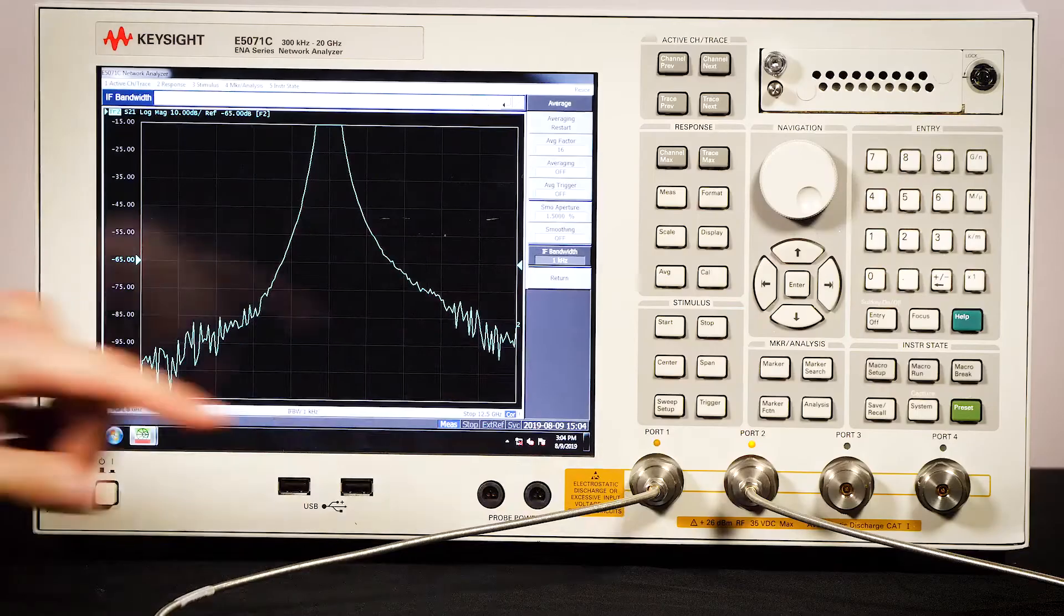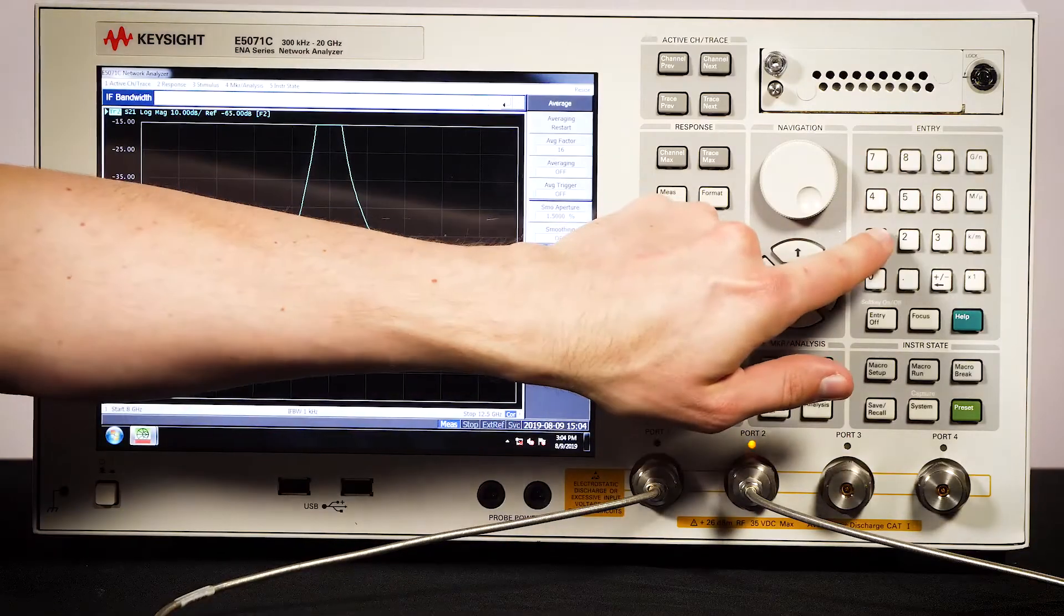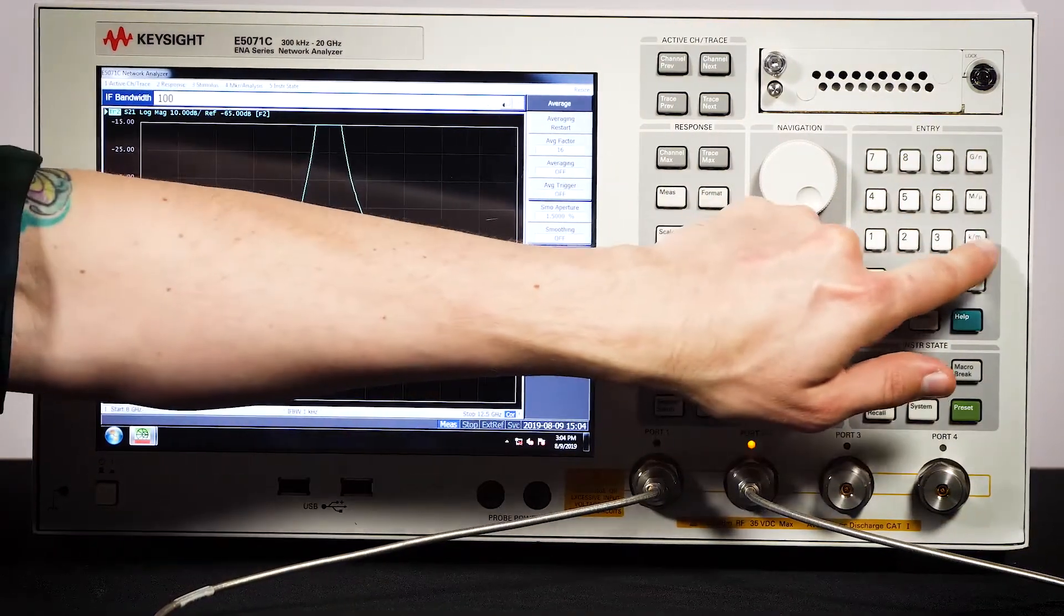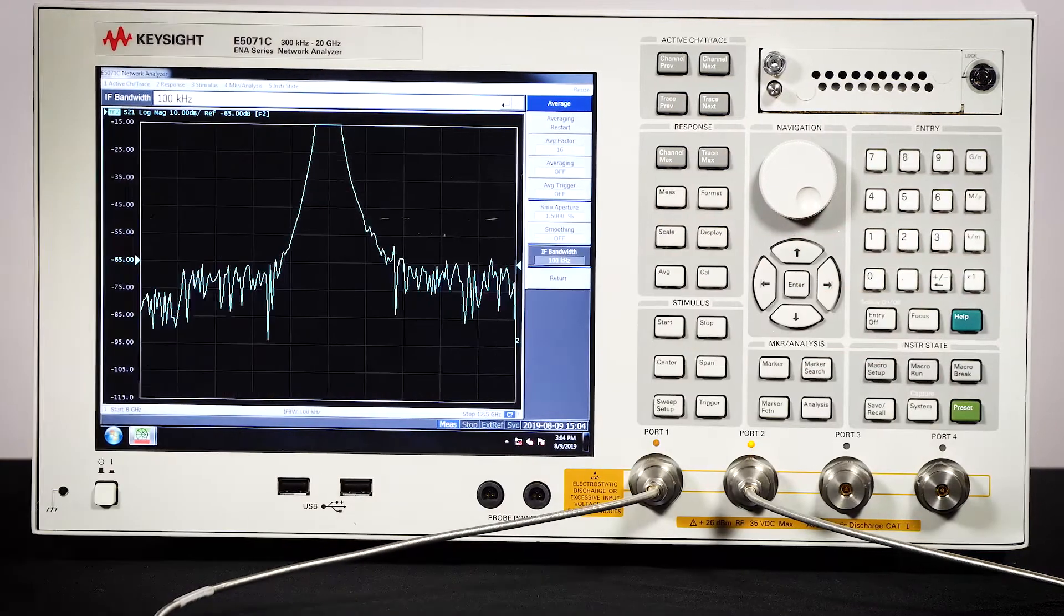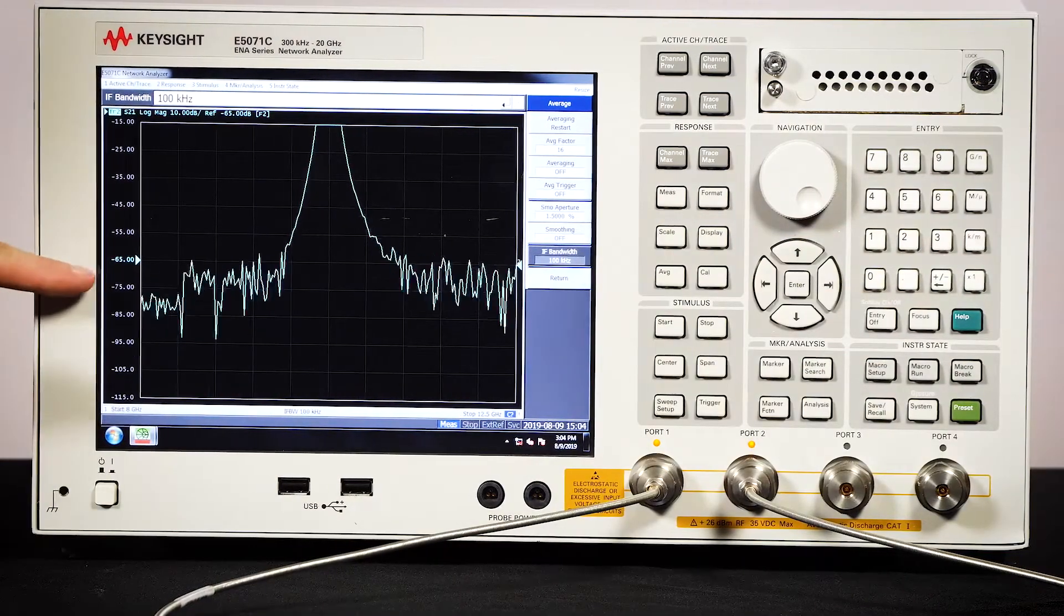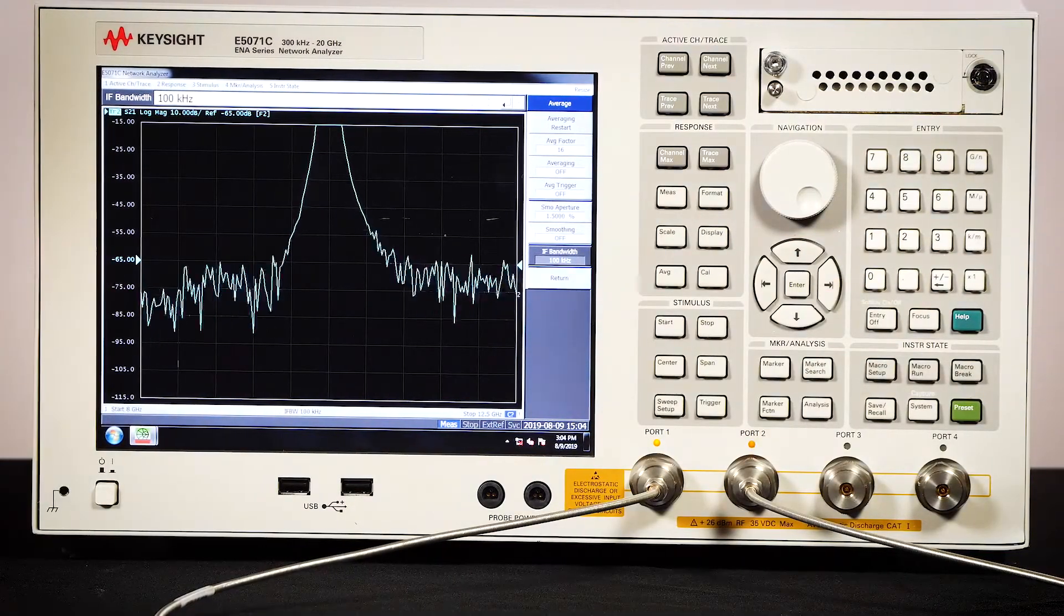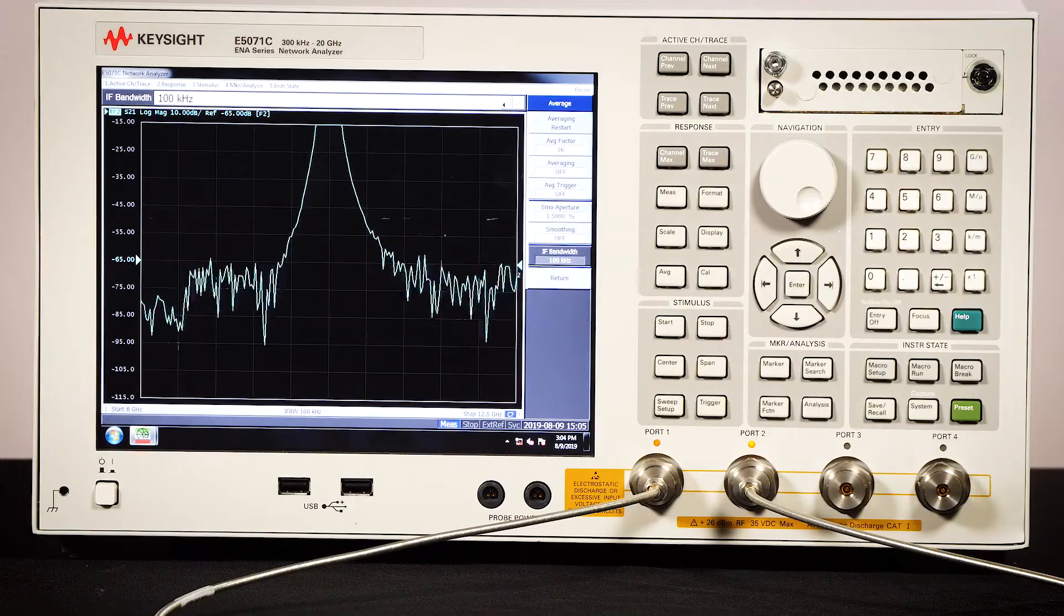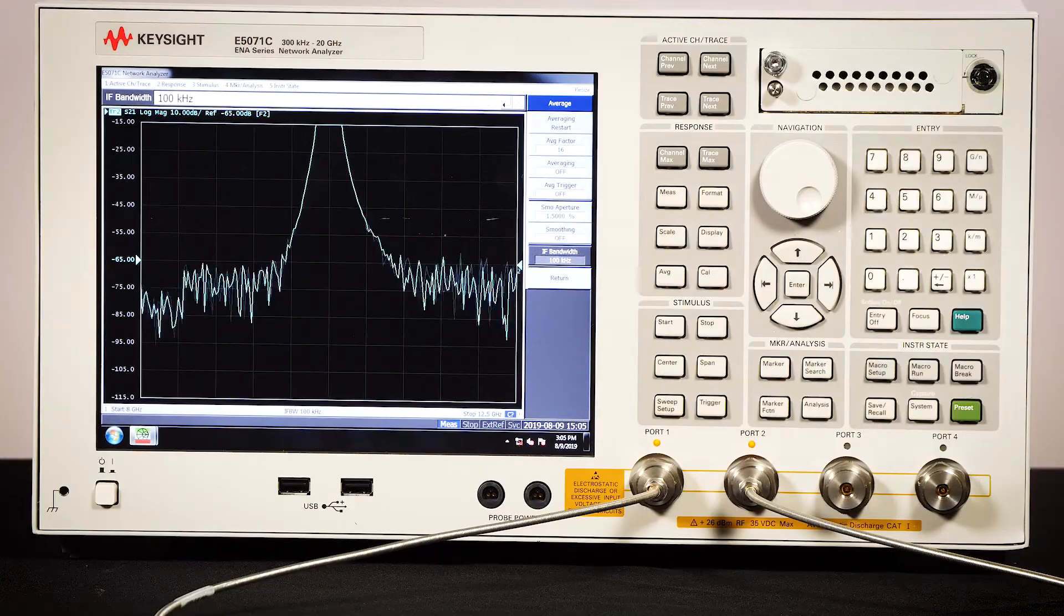Let's see what happens if we change the E5071C IF bandwidth to 100k hertz. Not nearly as accurate. This measurement has a much higher noise floor.